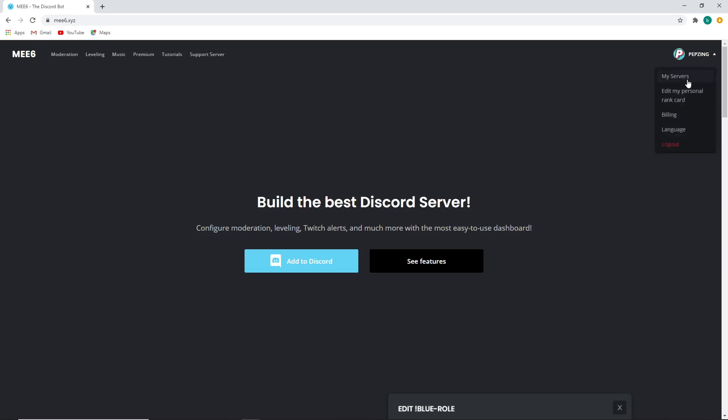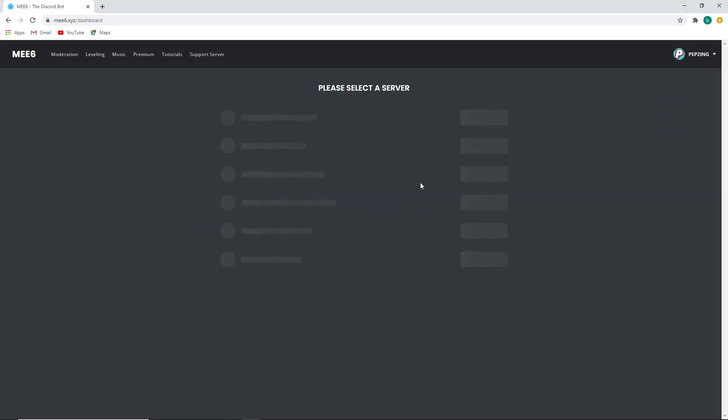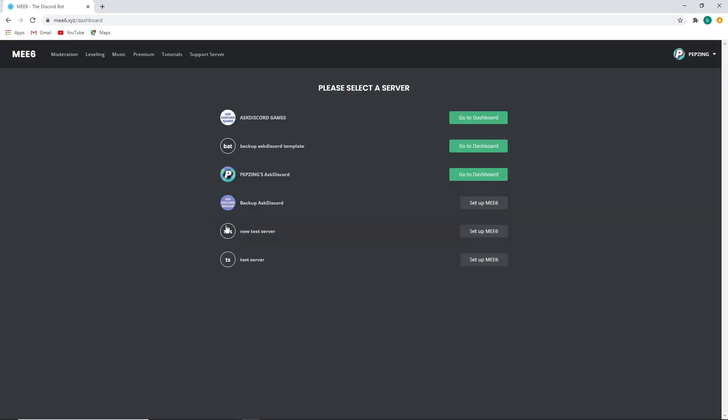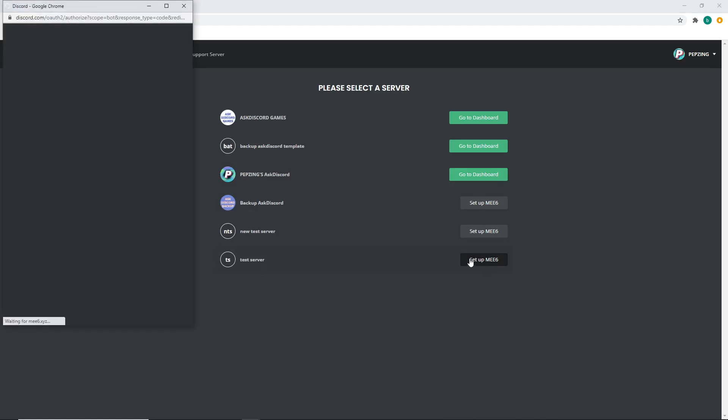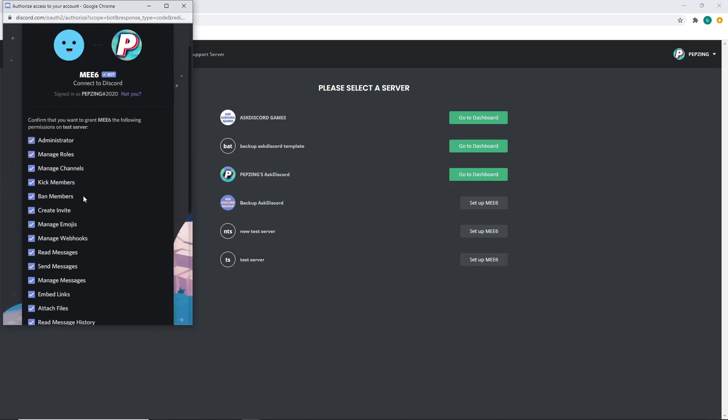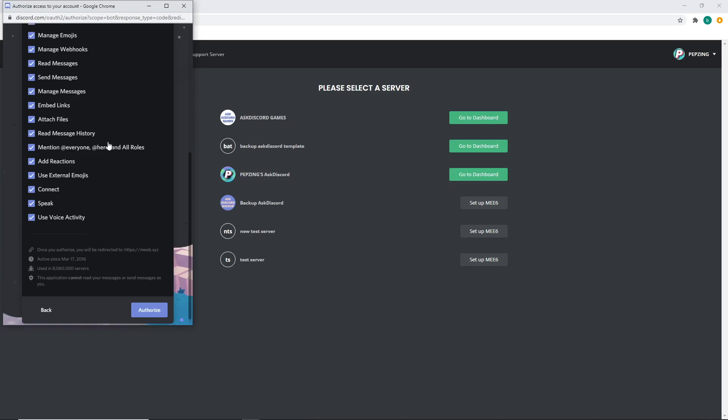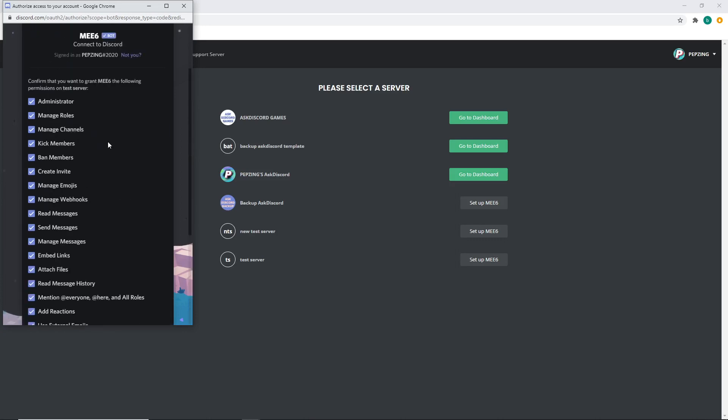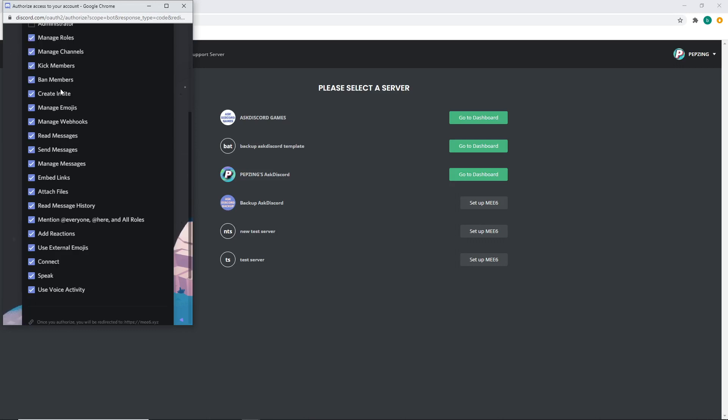Once you're here you can choose my servers and then find the server that you want to make your verified role in. We're currently using test server so we will set up Mi6 to that server. Just click continue, make sure it's going to the right server, and then choose the permissions you want to give the bot. Mi6 is a pretty handy tool for moderation, so you probably already have it using all this stuff, but it currently doesn't need administrator for reaction roles so you can untick that if you want to. You can untick most things, but obviously you want it to be able to read and send messages, and you need to have it be able to manage roles.